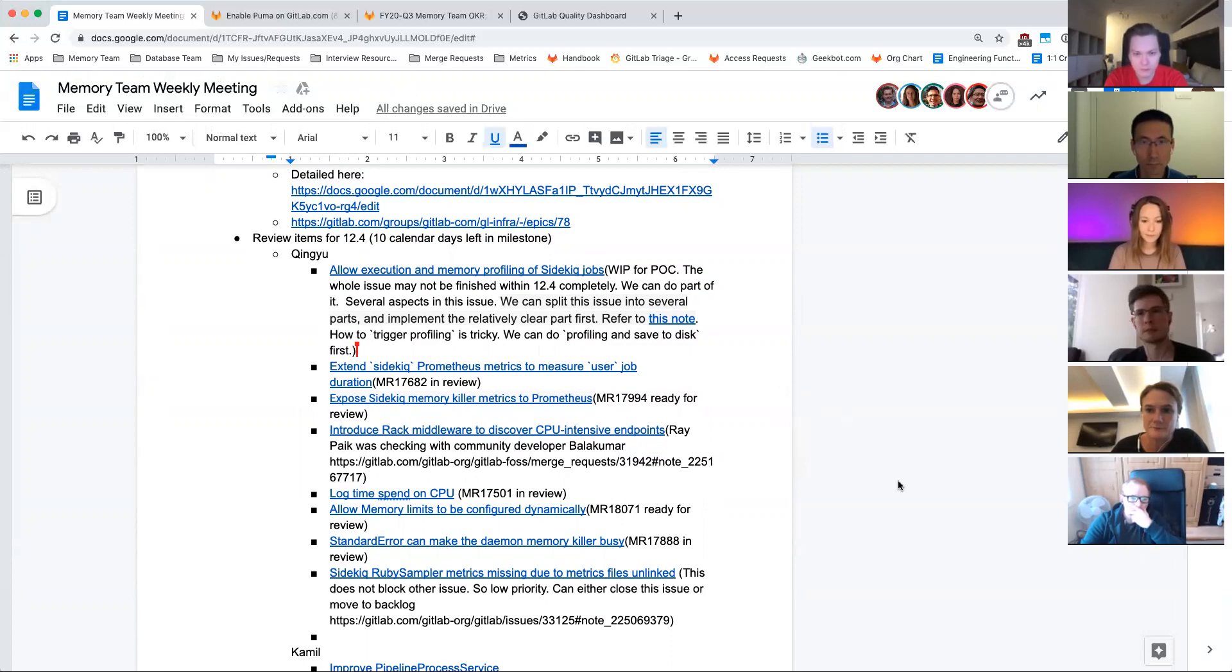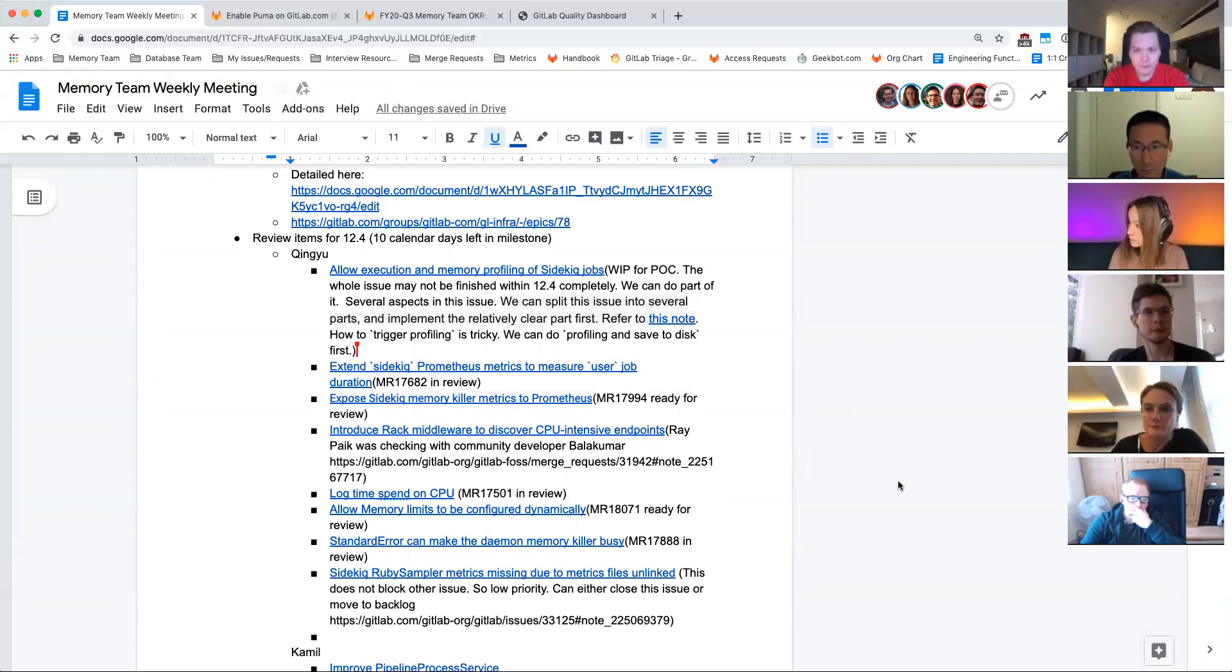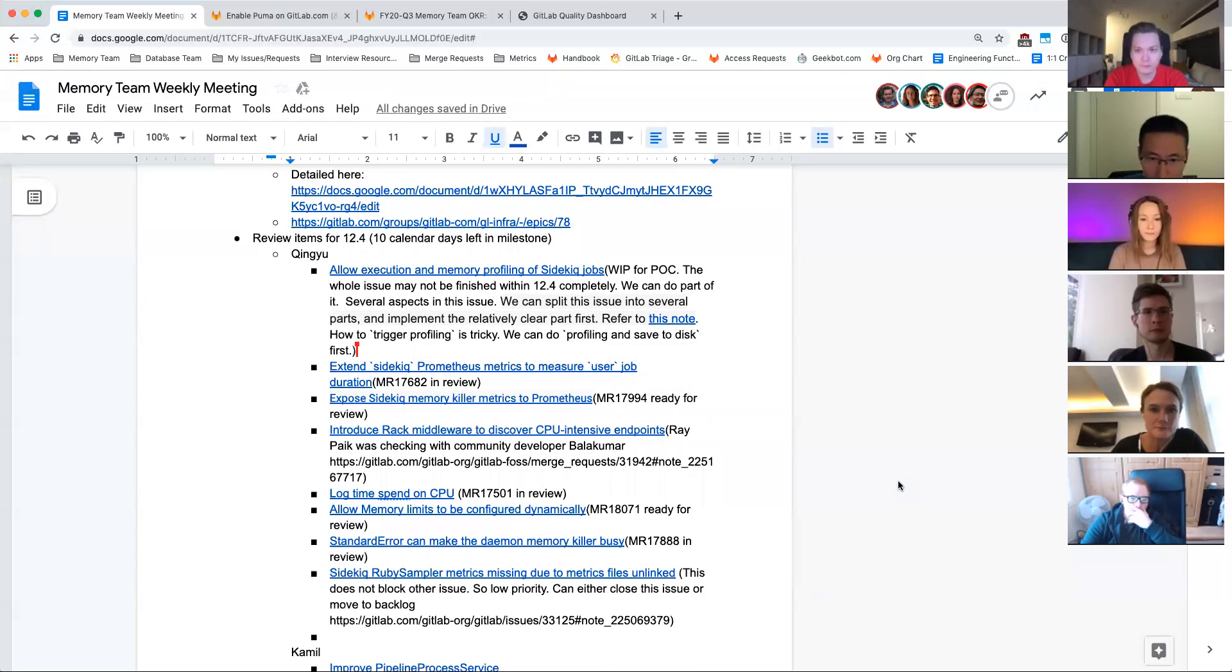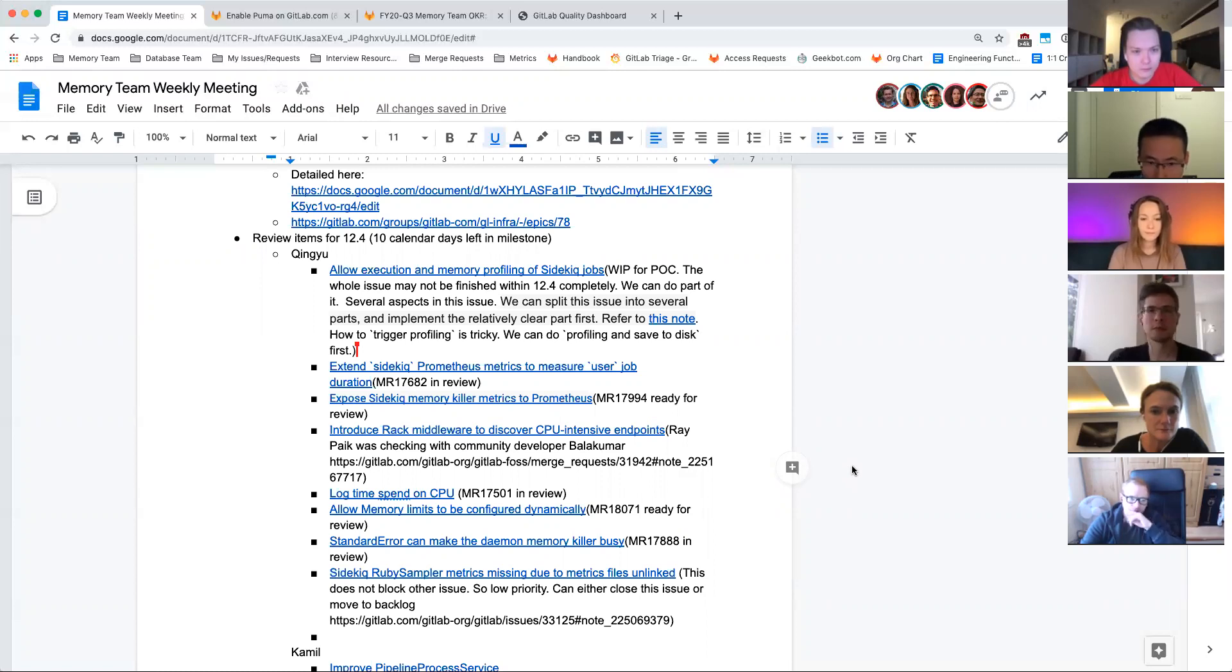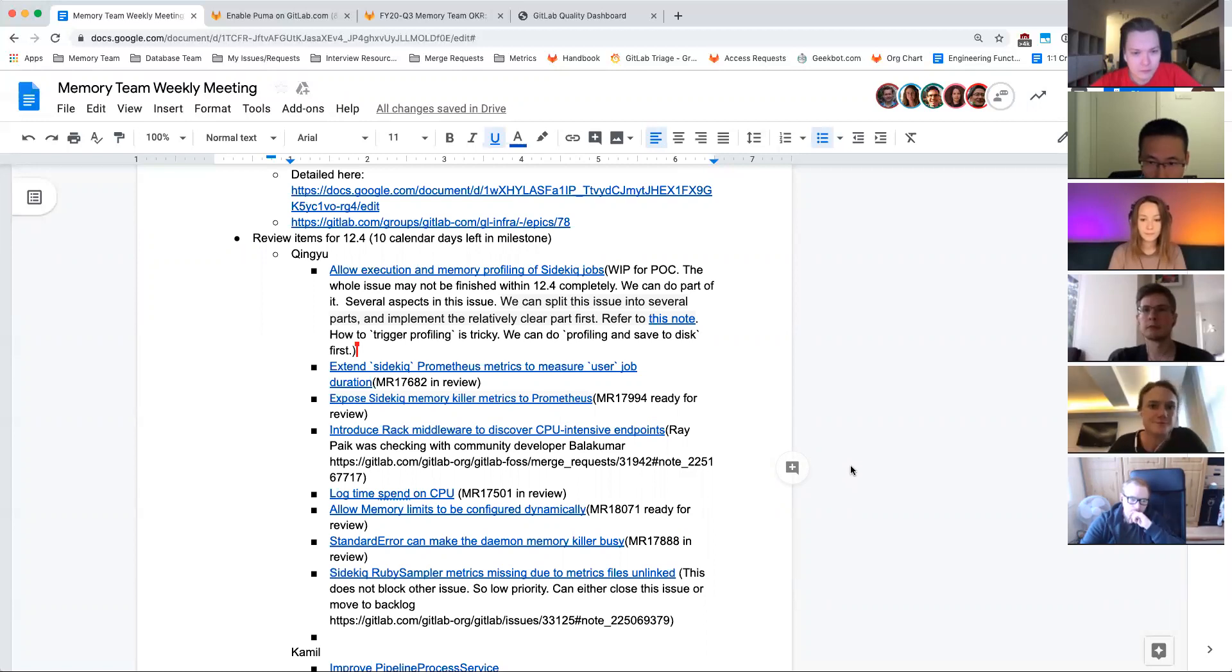Yes, I think the rest of the issues are straightforward. Most of them are in review. The MRs are either in review or ready for review.